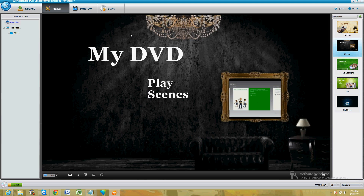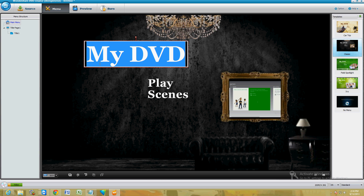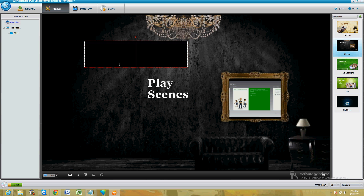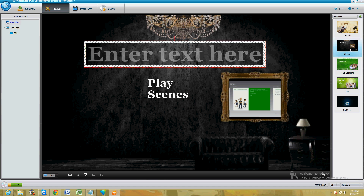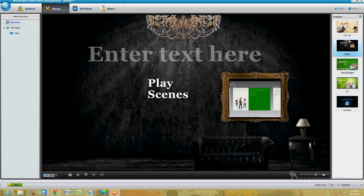Then go ahead and click on Menu up here — this is where you're going to make the menu for your DVD. You can click on here and change this, change the wording here.